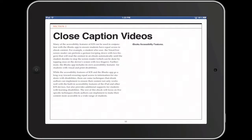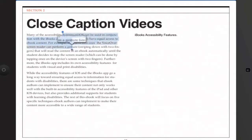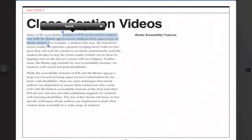iBooks also supports the Speak Selection and Dictionary features that are built into iOS. Speak Selection provides text-to-speech while the Dictionary allows students to look up unfamiliar words. To use the Speak Selection feature and hear the text read out loud, tap and hold on any word, then use the blue handles to drag a selection — the magnifying glass loop allows you to be more precise — and then when you let go you can choose Speak. These iOS features can be used in conjunction with the iBooks app to ensure students have equal access to content.